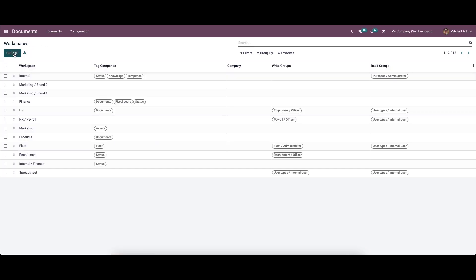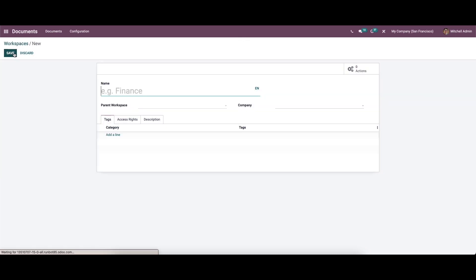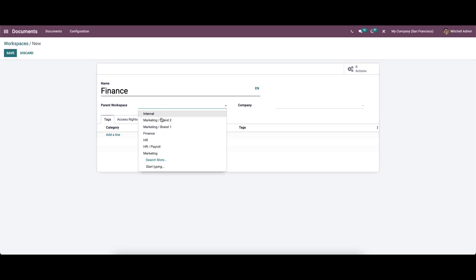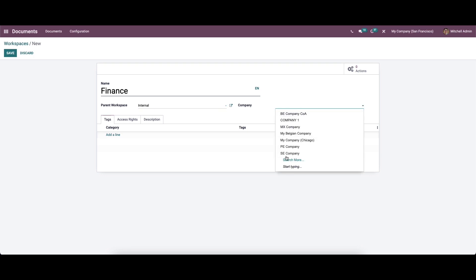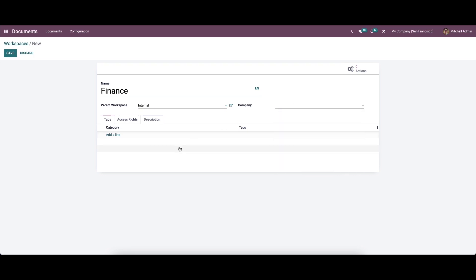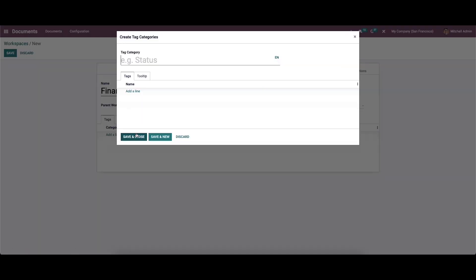If you want to create a new workspace, you can click on the Create icon. Here we can provide the name for it. We can choose the parent workspace and also choose the company from the drop-down menu. In the Tag section, we can add categories by clicking on the Add a Line option.